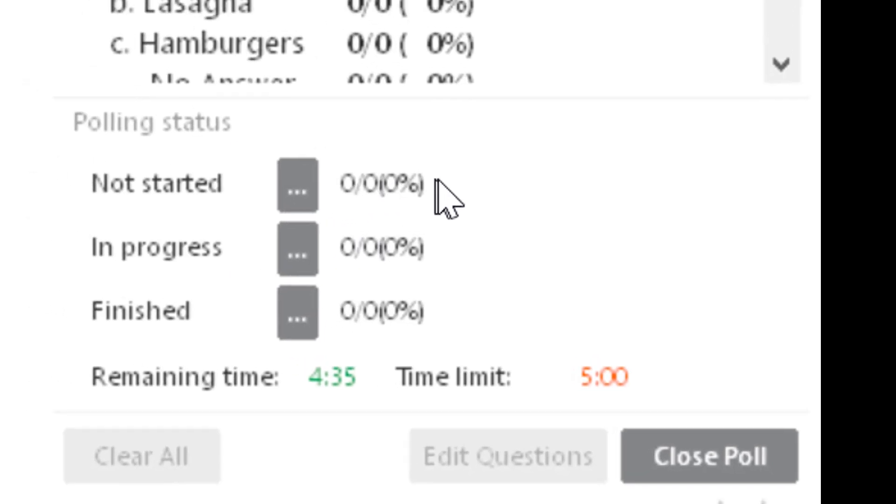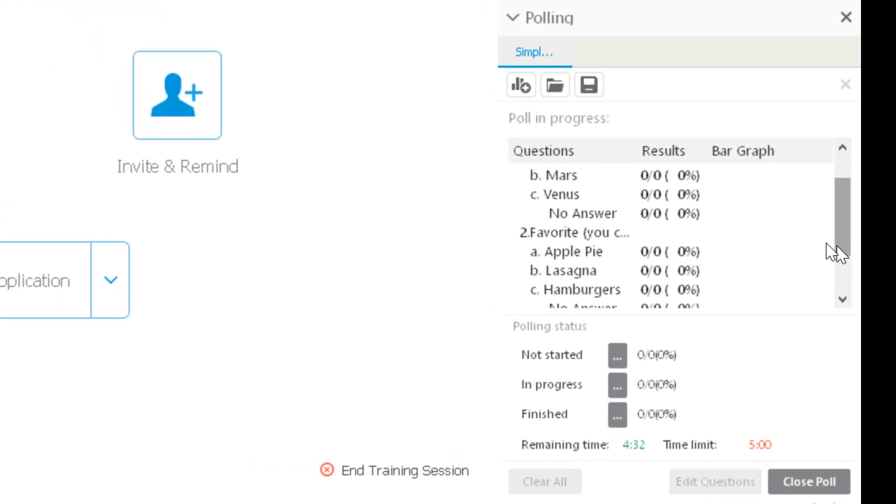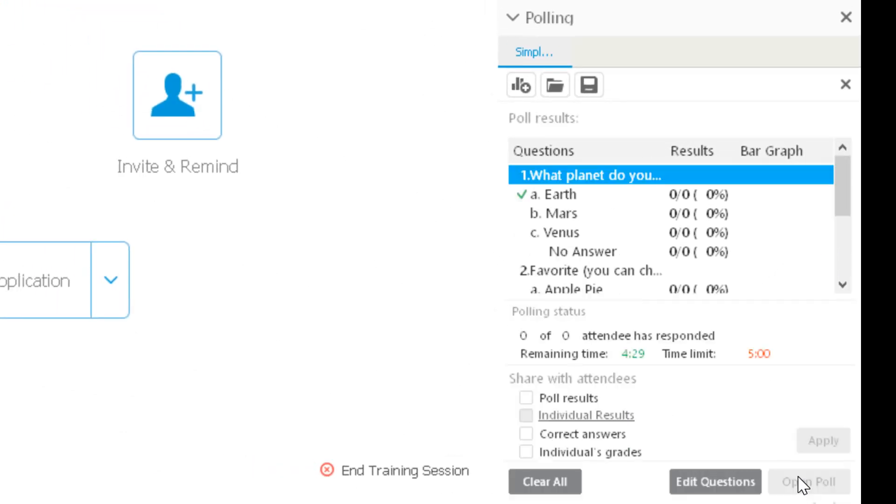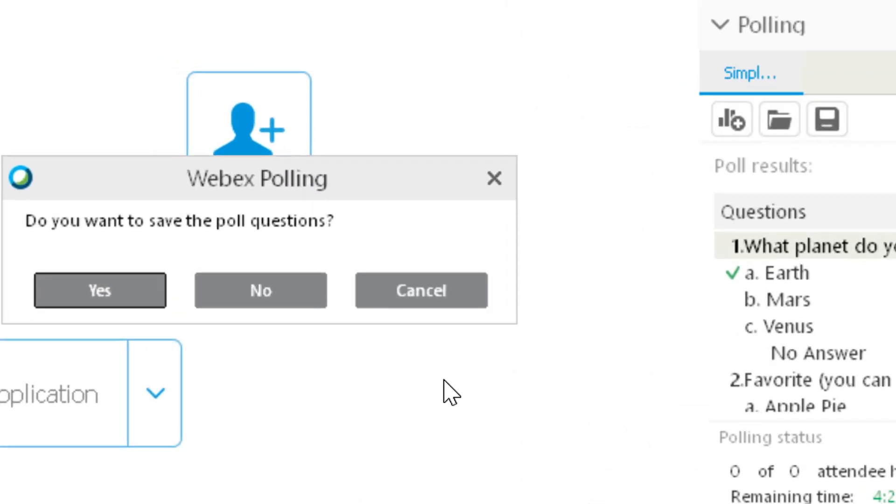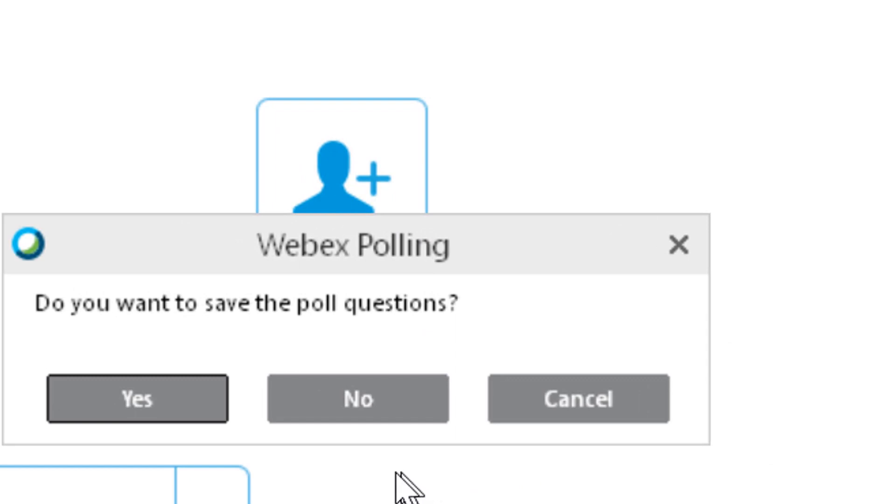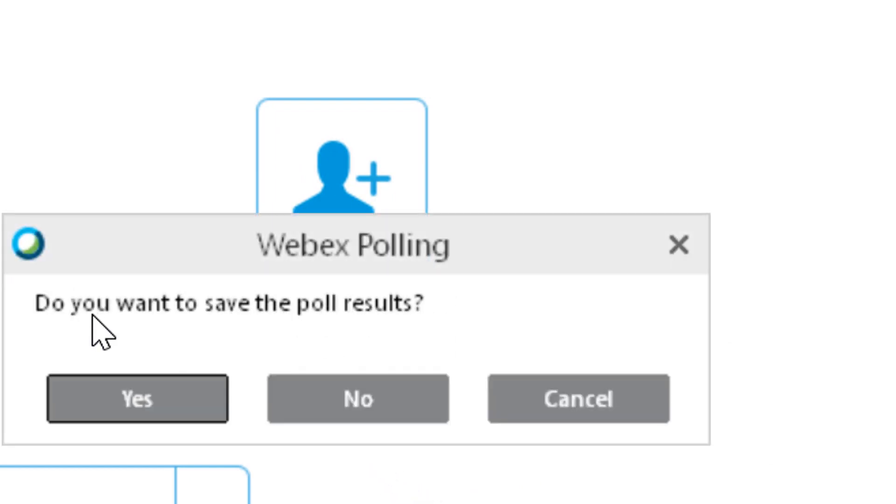and it's going to ask you, 'Do you want to save the questions?' I'm going to say no. It will also ask you if you want to save your poll results—it all depends on what you're trying to accomplish.